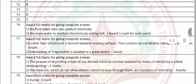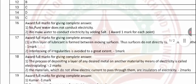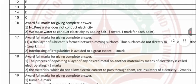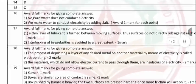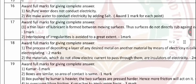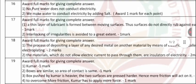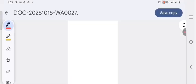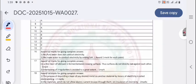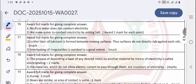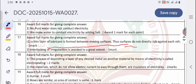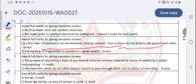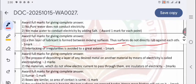Question 17 continued: The thin layer of lubricant formed between moving surfaces prevents them from directly rubbing against each other, thus reducing friction. The interlocking of surface irregularities is avoided to a greater extent.